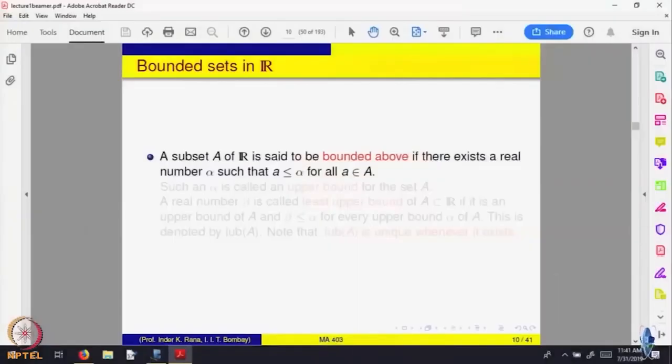Now I want to state that crucial property for reals which distinguishes it from the rational. For that, we are going to call a set to be bounded. A is a subset of real numbers. We say A is bounded above if there is a number, I have called it alpha, such that alpha is bigger than or equal to every element of A.